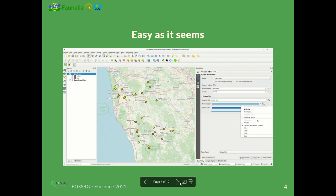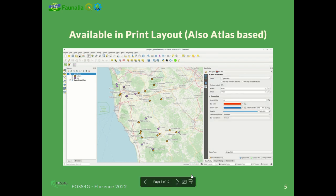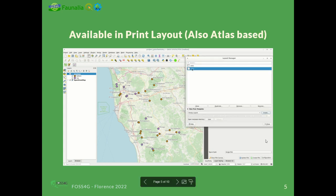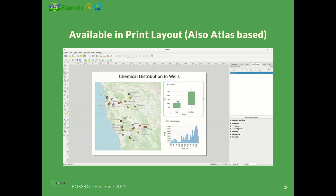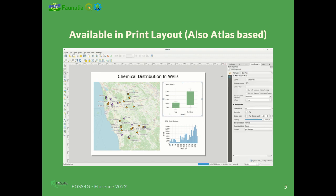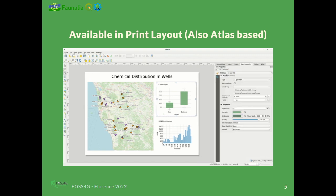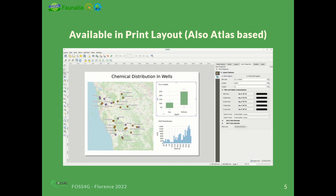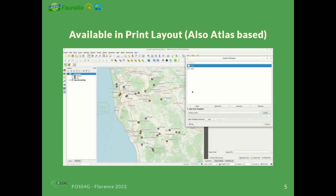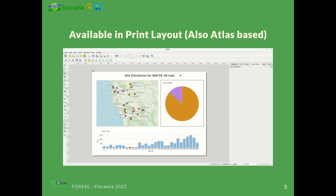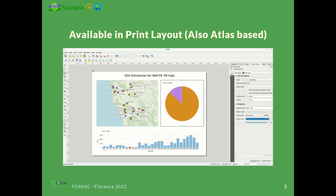We also went one step further by making this plugin available in print layout. So you can design a print layout in QGIS and have static plots, like the one in the GIF you are seeing. You can also have Atlas-based plots, and even both together in the same layout — a static plot and an Atlas-driven plot.